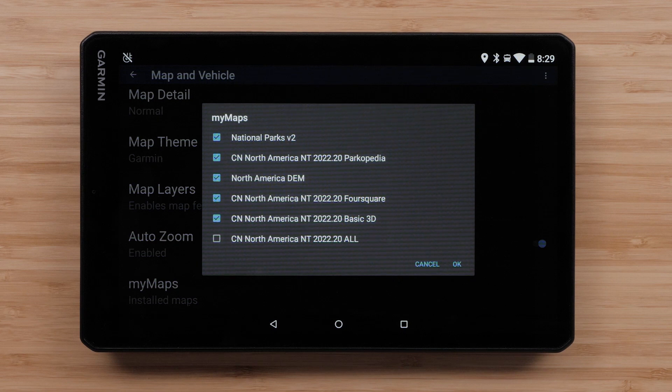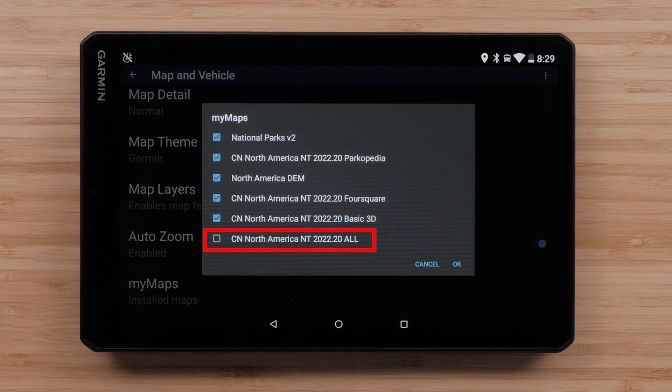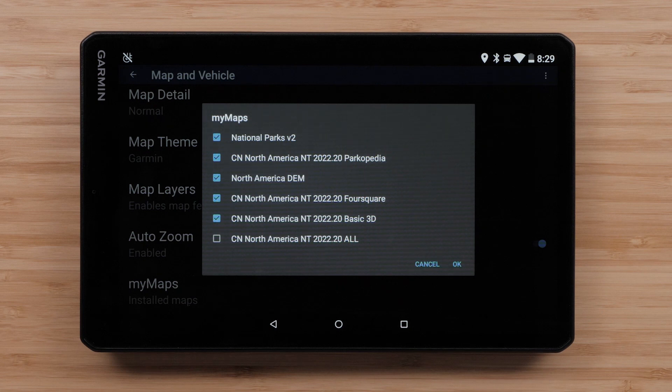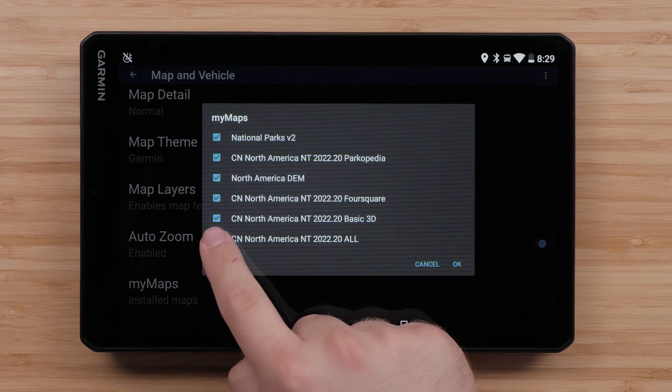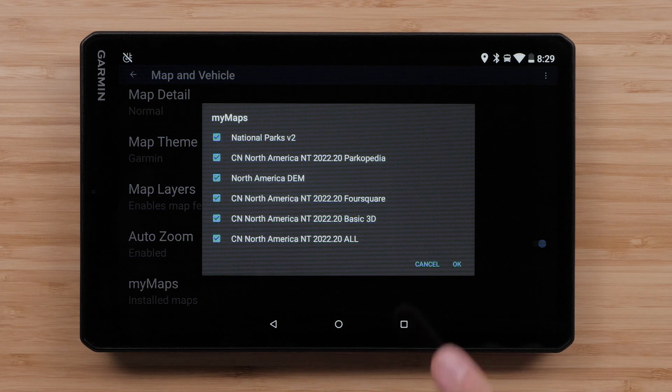If you are in North America, we are looking for CN North America NT, followed by a Year, Version, and the word All. Select the box if it is unchecked to enable the mapping. Then select OK.